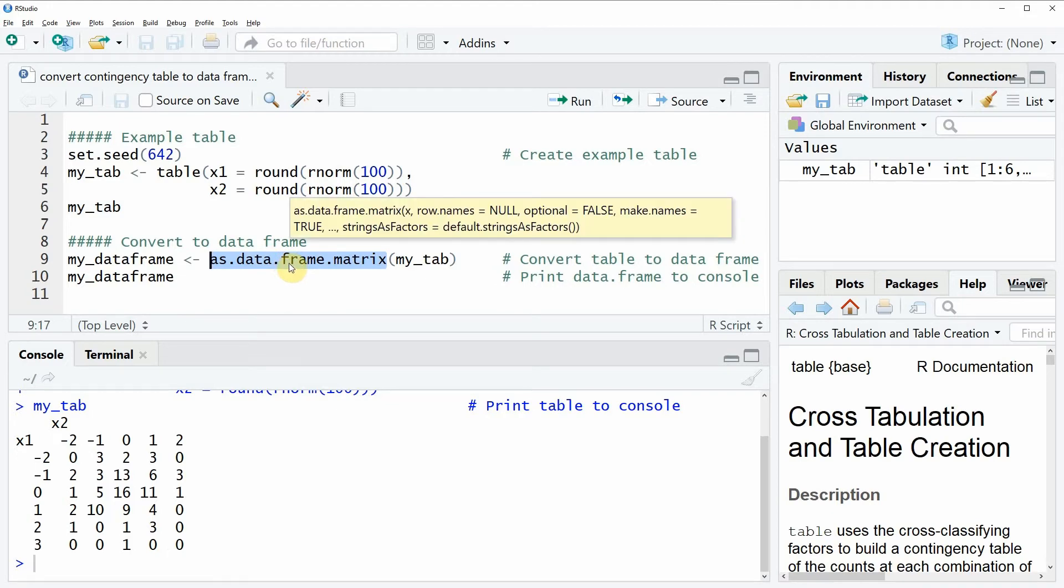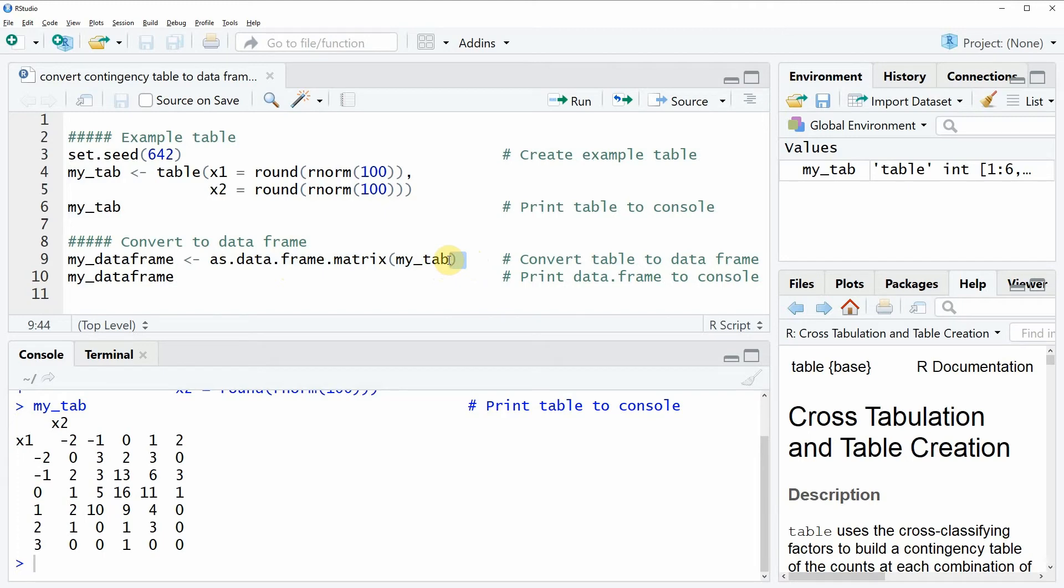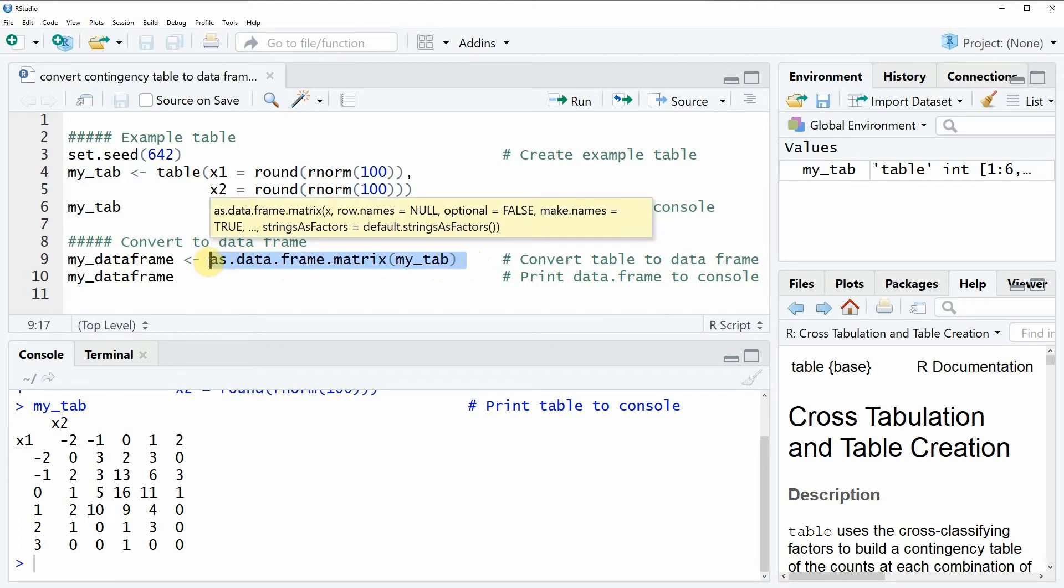If we want to apply this function we simply need to specify within the function the name of our table. In this case we have called our example table myTab. So if we specify myTab within the as.data.frame.matrix function we can create a data frame.